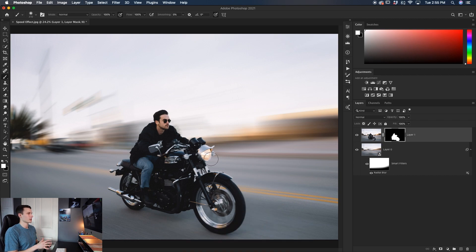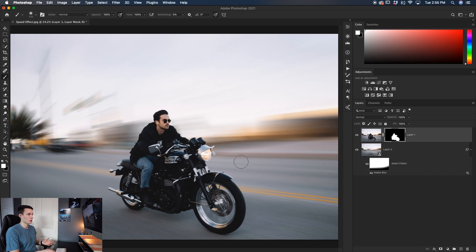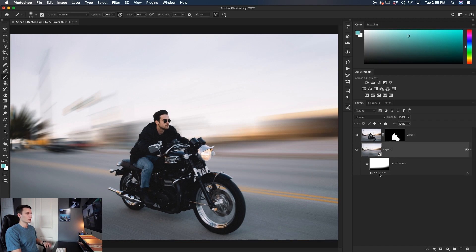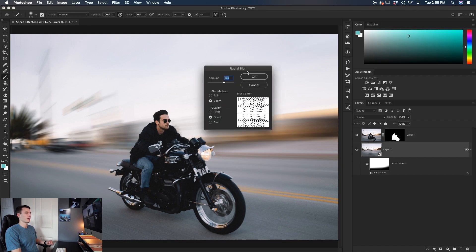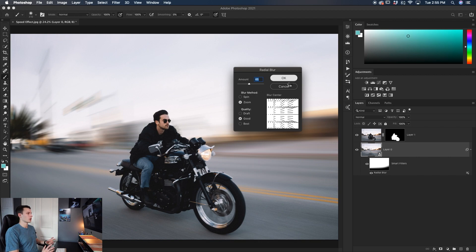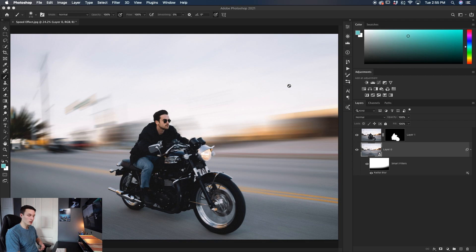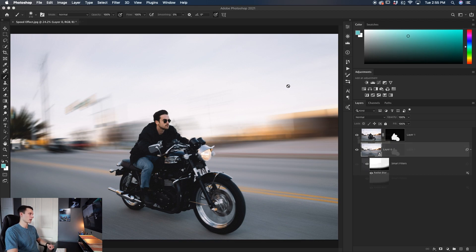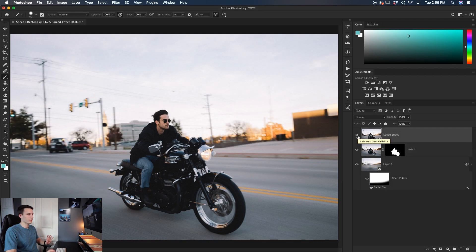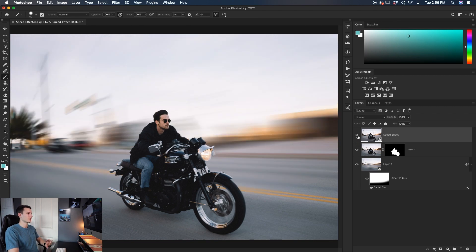So now that you've basically created this effect, you might want to go back and change how much blur you've added. Maybe it's too much or maybe it's too little. If I double click on the blur filter right here, it's going to reopen that option for us and then I can bring down the amount like so, click OK. It's going to change that effect for us just a little bit. Now it looks a little bit less overkill and not like we're going warp speed and Star Trek kind of thing.